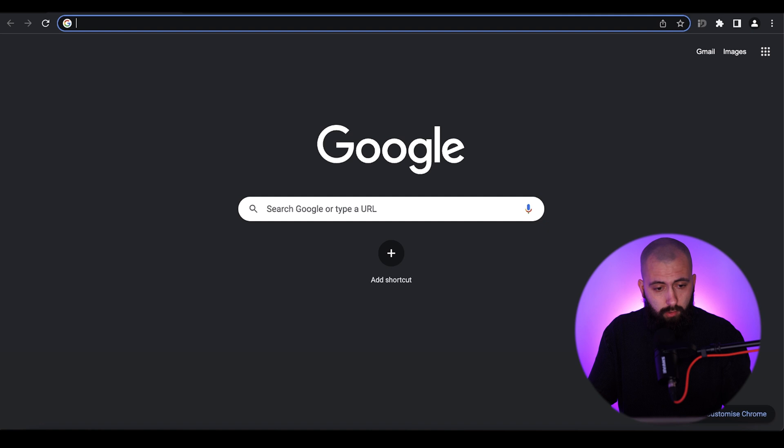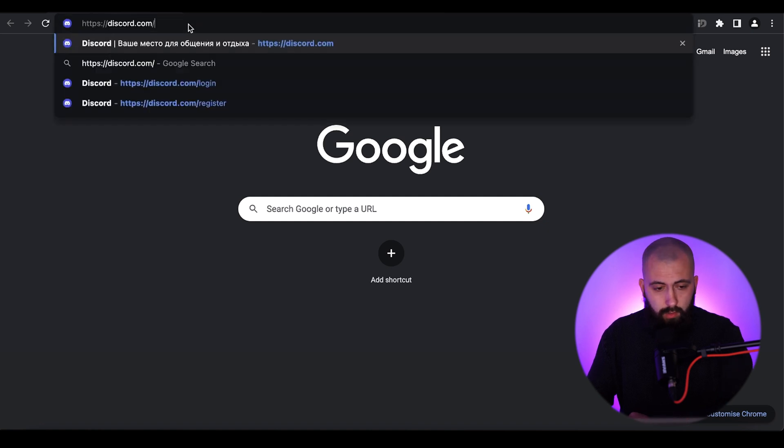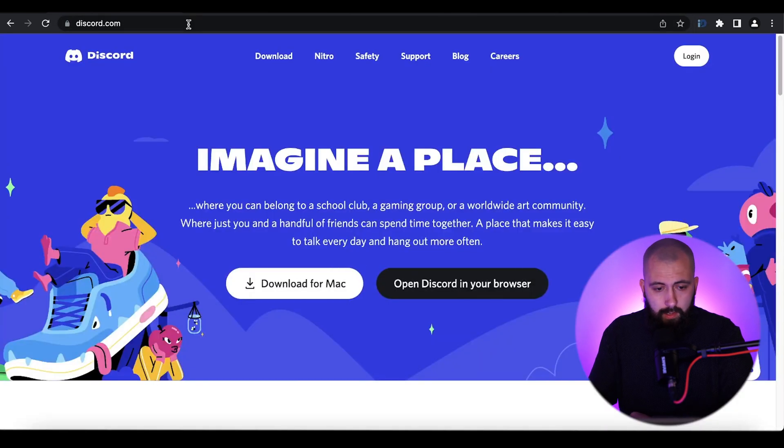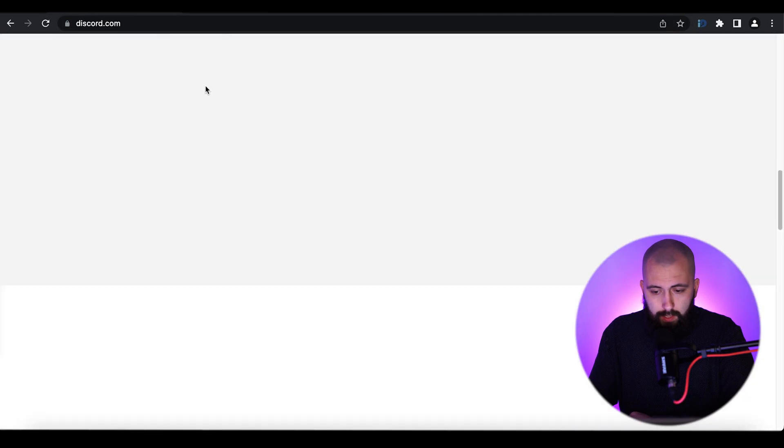In this video I'll show you how you can get a Discord account. First of all, to start using Discord you need to have an email account — I hope all of you already have one. Then you need to go to the Discord website at discord.com.